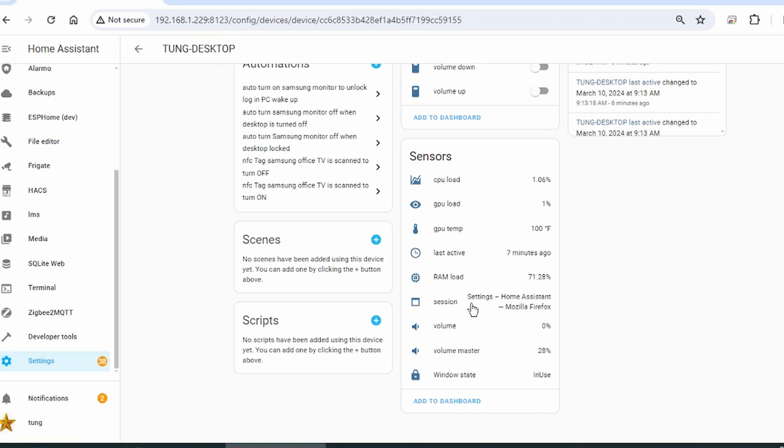and something that's really nice is session. That's right, I can monitor whatever active window there is.